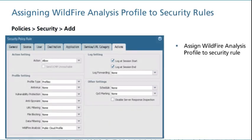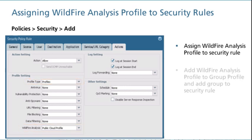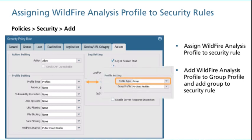To assign a Wildfire analysis profile to a security policy rule, select Profiles as the profile type, and then add the Wildfire analysis profile you created. You also can add a Wildfire analysis profile to a security profile group. If the profile is part of a group, select Group for the profile type, and then add the name of the group. Note: if a file type is matched in the file blocking profile and Wildfire analysis profile, and if the file blocking profile action is set to Block, then the file is not forwarded to Wildfire.